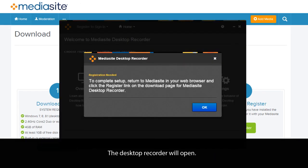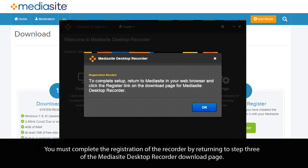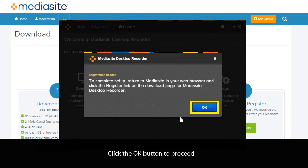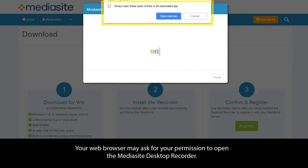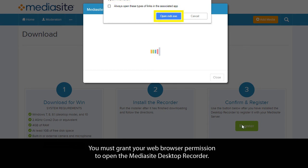The Desktop Recorder will open. You must complete the registration of the recorder by returning to Step 3 of the Mediasite Desktop Recorder download page. Click the OK button to proceed. Then click the Register button underneath Step 3. Your web browser may ask for your permission to open the Mediasite Desktop Recorder, and you must grant your web browser permission to do so.